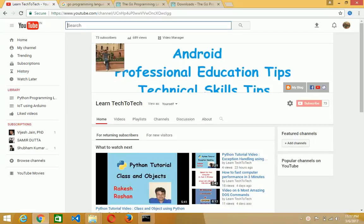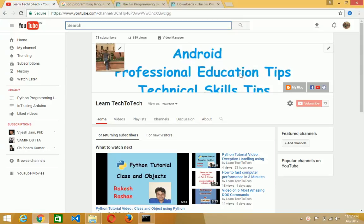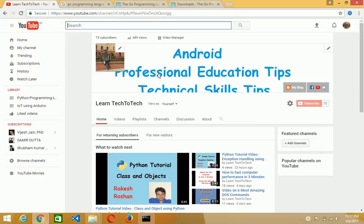Okay friends, today we will see in this video how to download and set up the Go Programming Language. But before that, I want to request you please subscribe my Learn Tech2Tech channel by clicking on this red button.